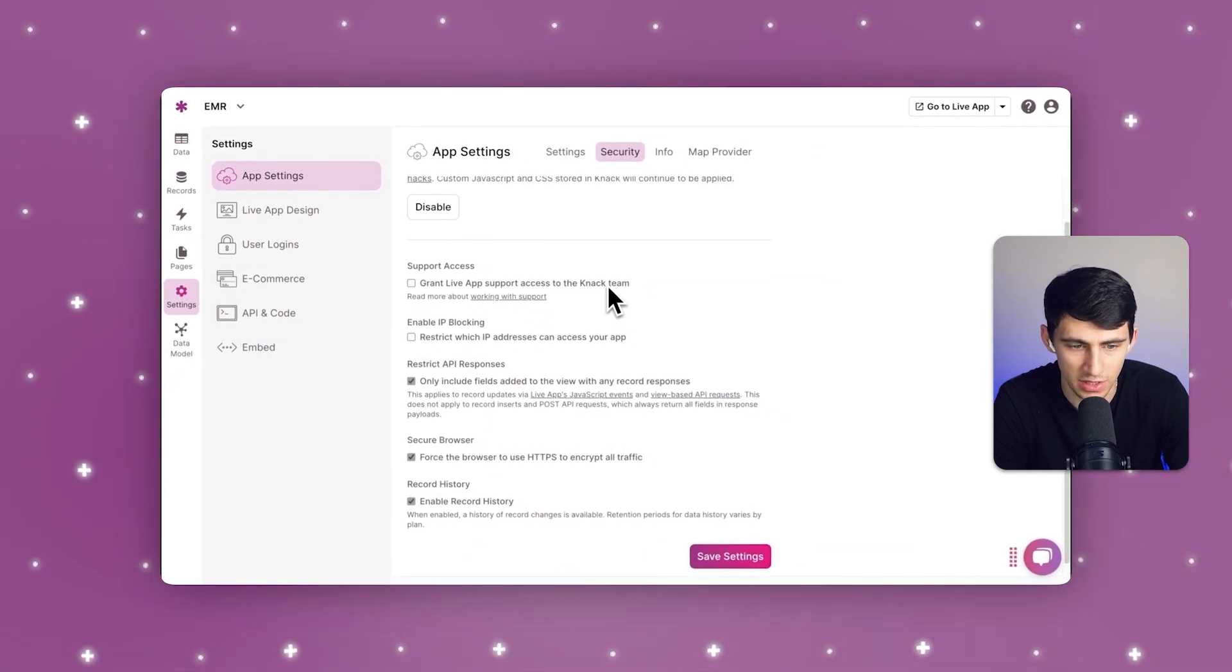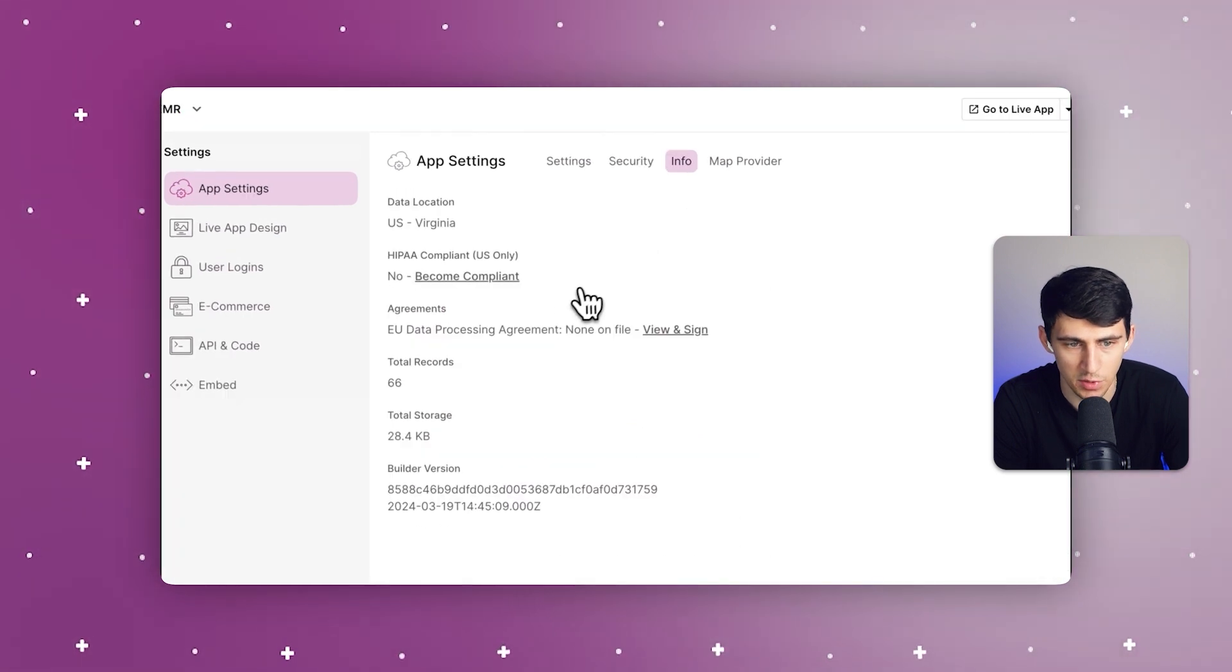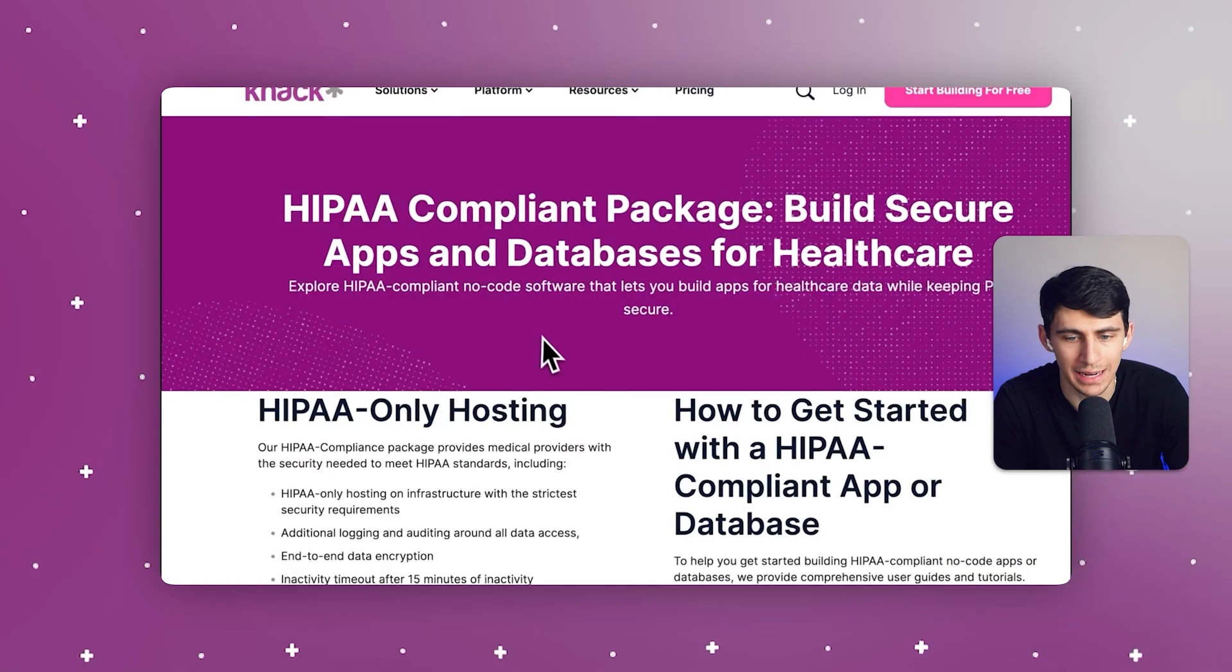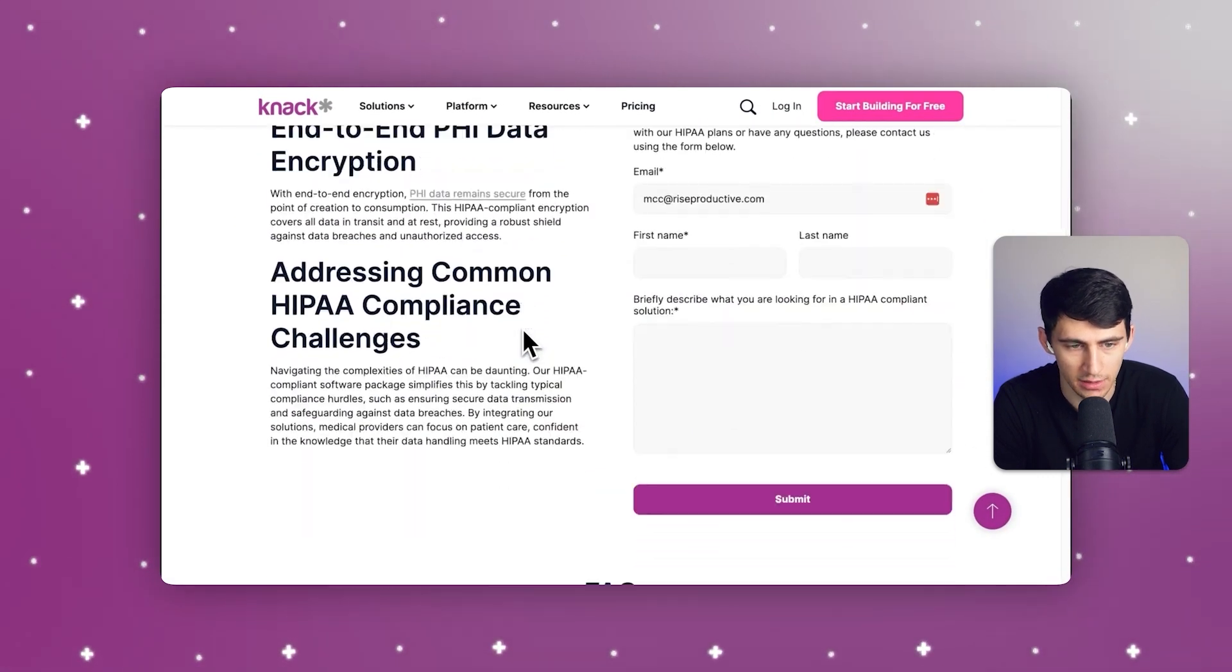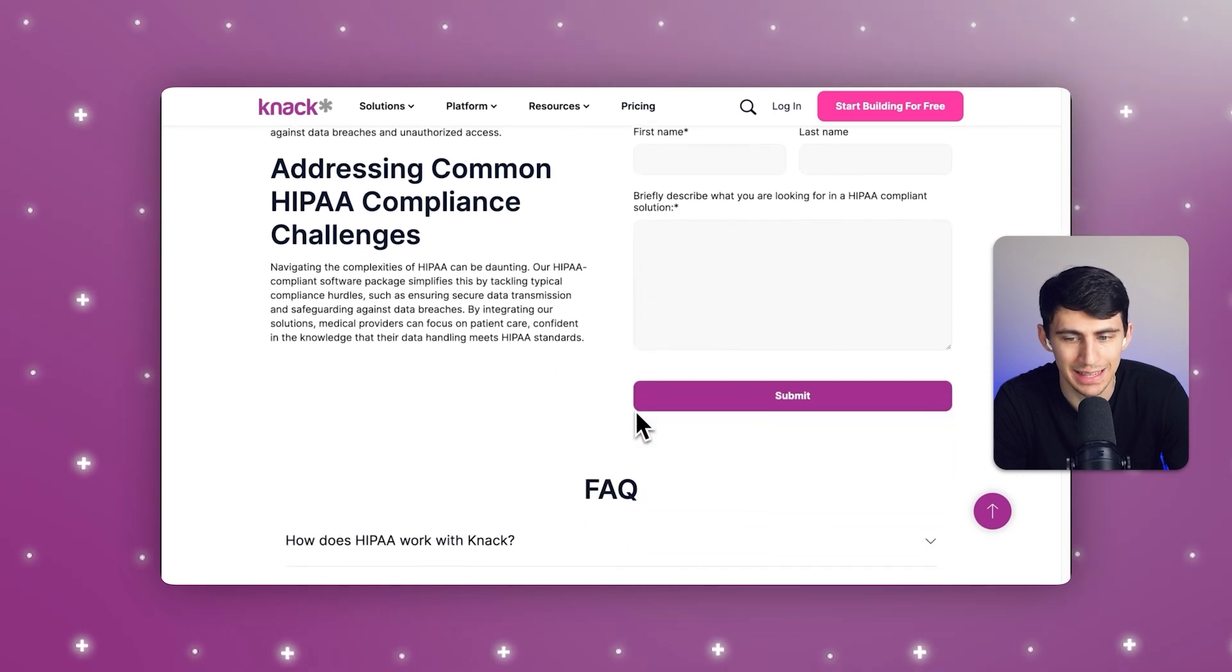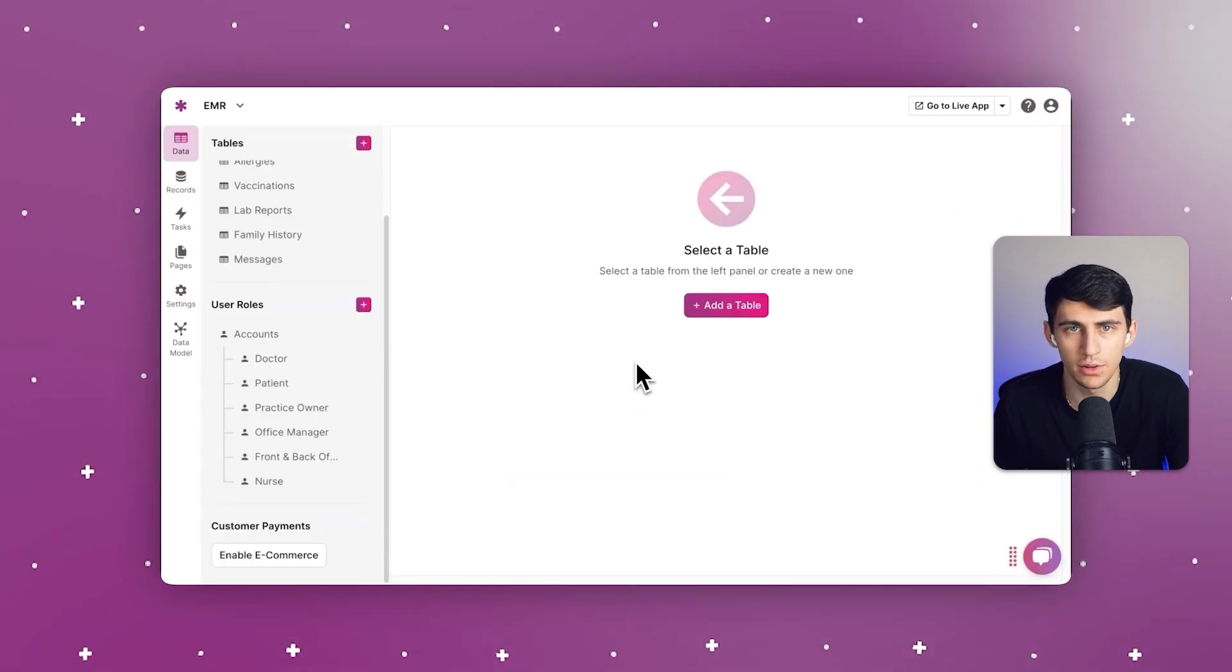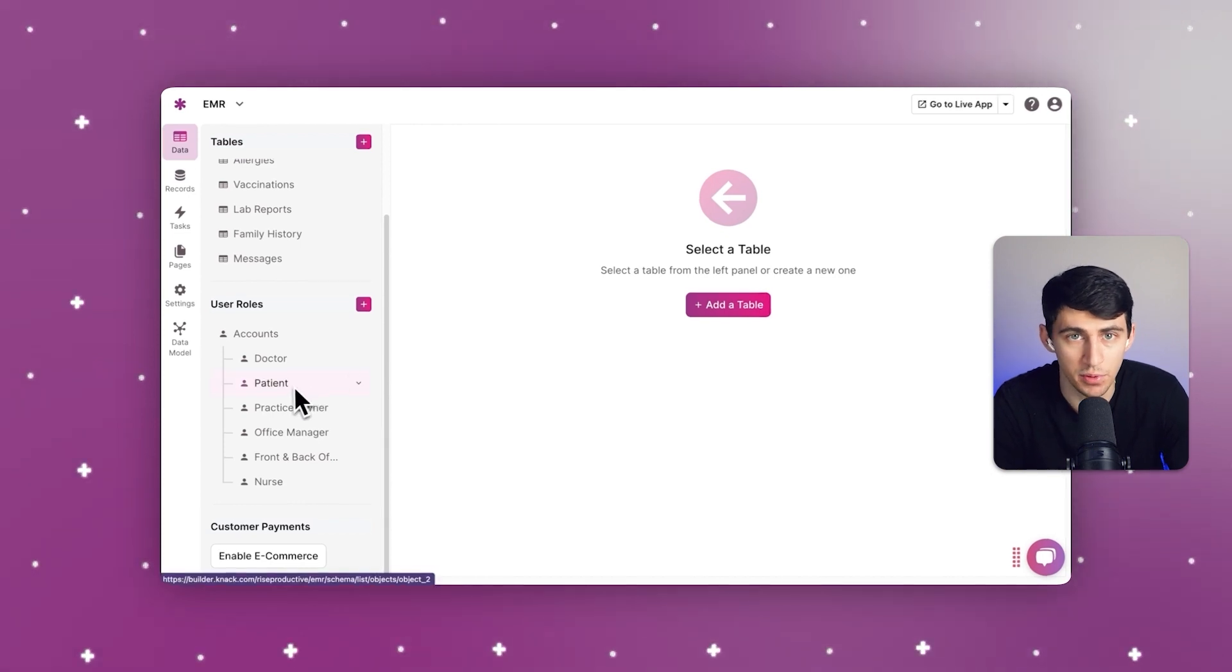You can restrict API responses, enable IP blocking, and much more. If you aren't compliant, it tells you that you aren't, and in order to become compliant, you can follow along with our guide to ensure the level of HIPAA compliance needed.